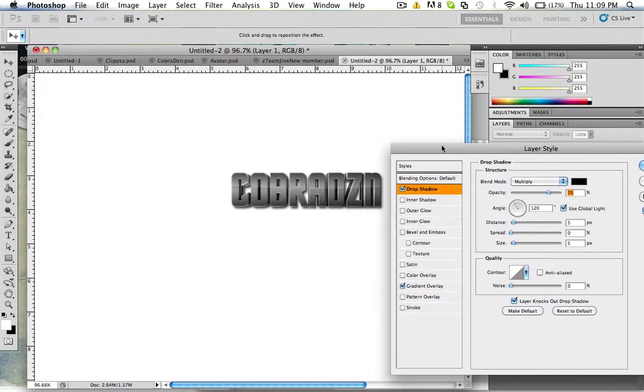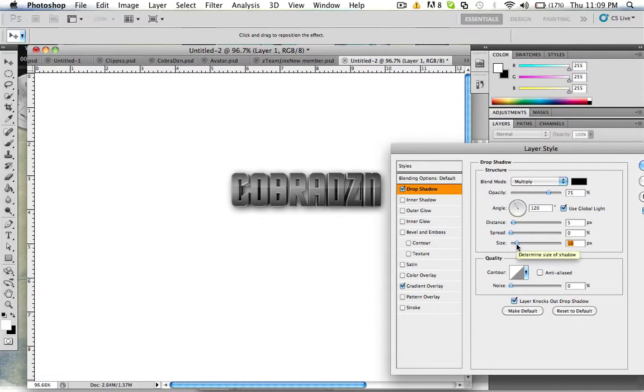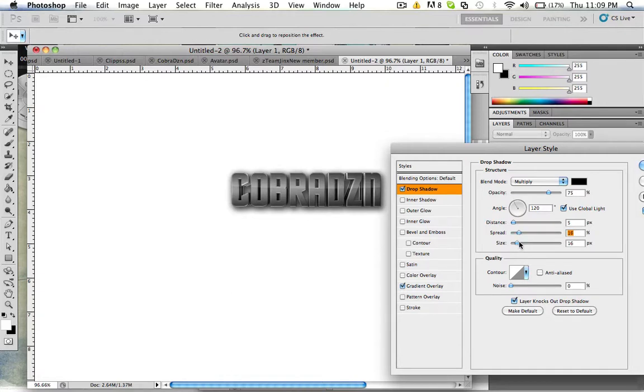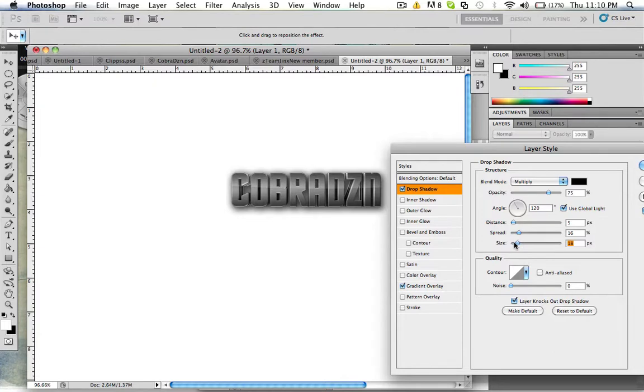Drop a shadow, this makes it look pretty nice. Drop a shadow I put, I put the spread to about 15, 16 and size to about like 18 or so, somewhere around there. If you got it 16, 18 they'll be perfect.